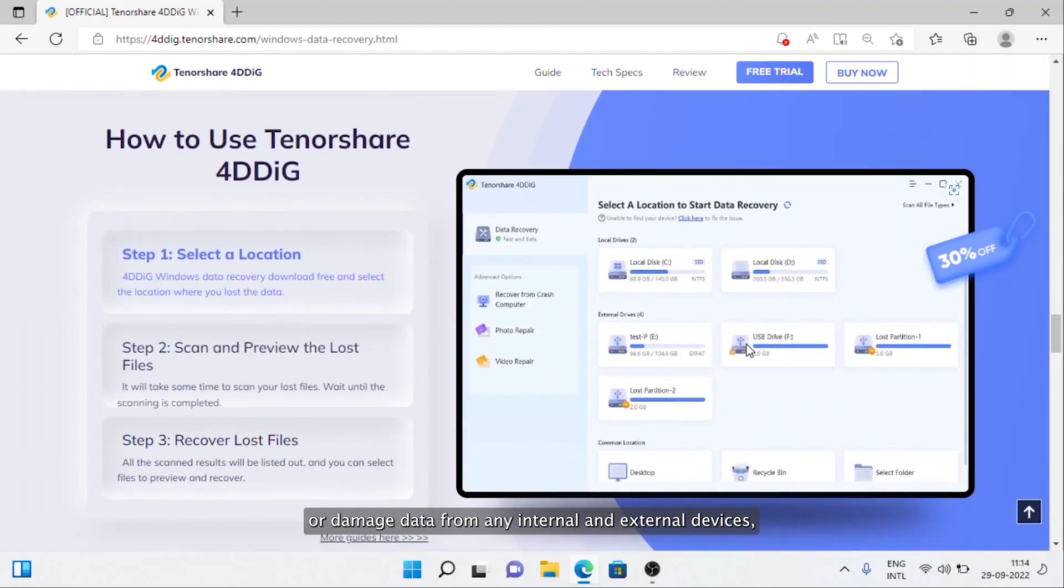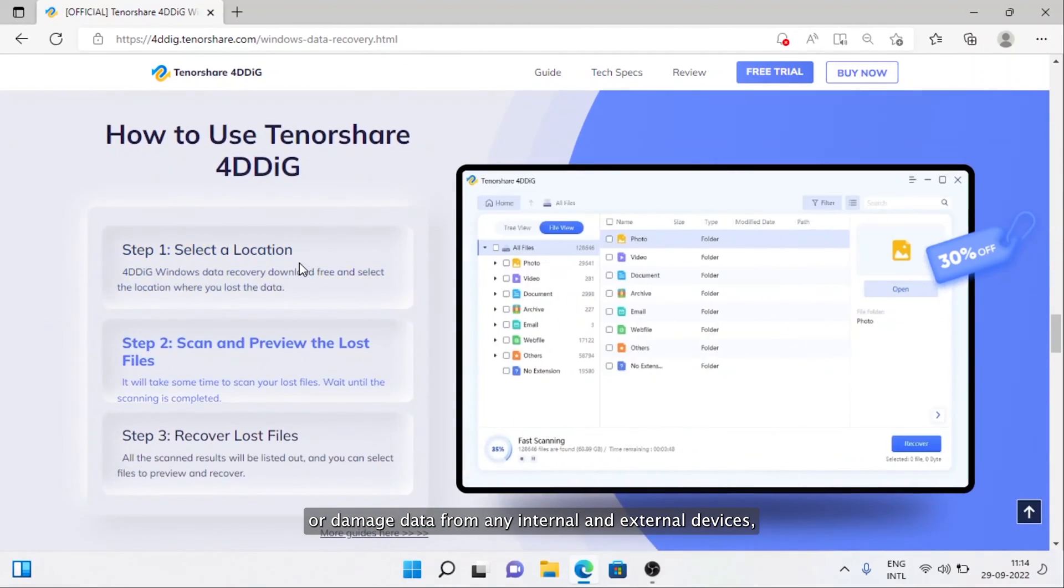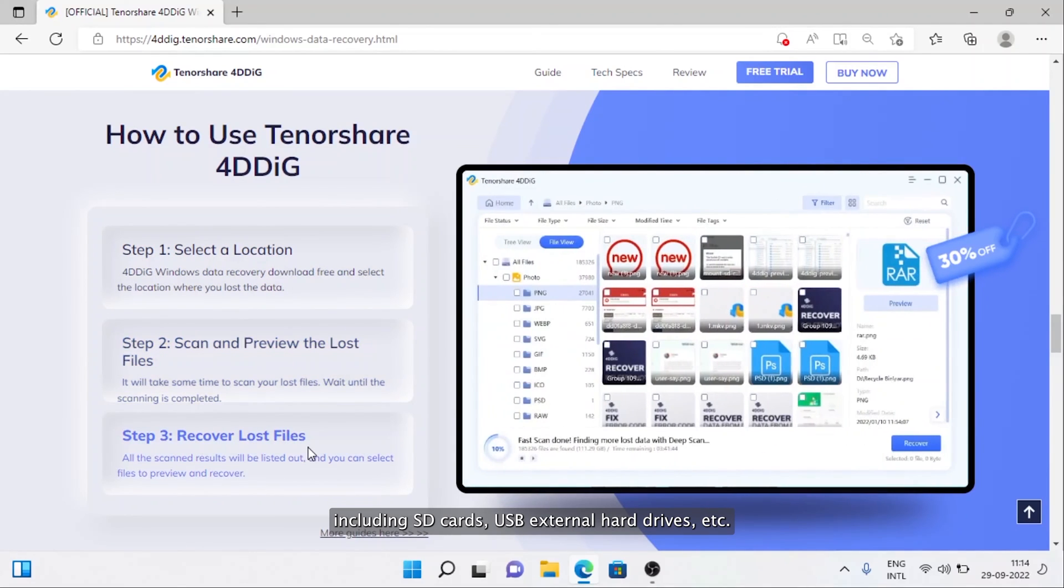You can also use 4DDiG to recover any corrupted or damaged data from internal and external devices including SD cards, USB drives, external hard drives, etc.